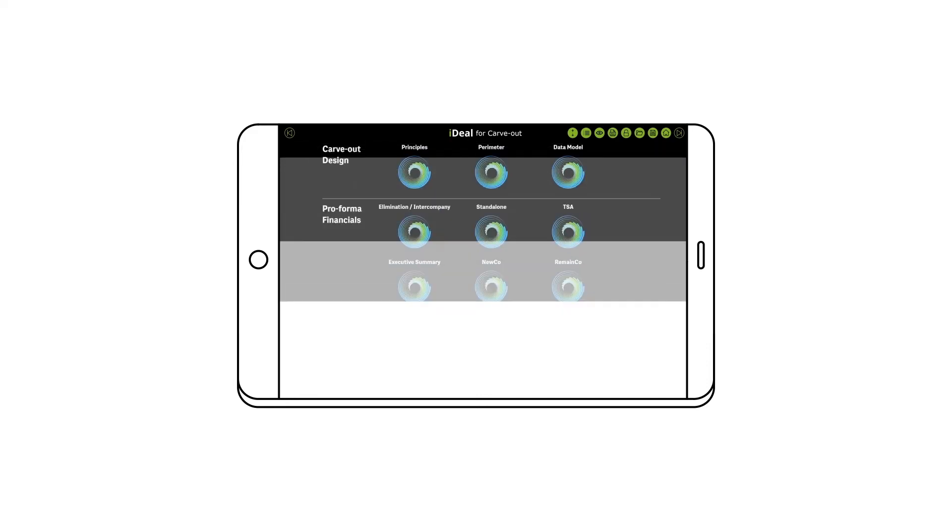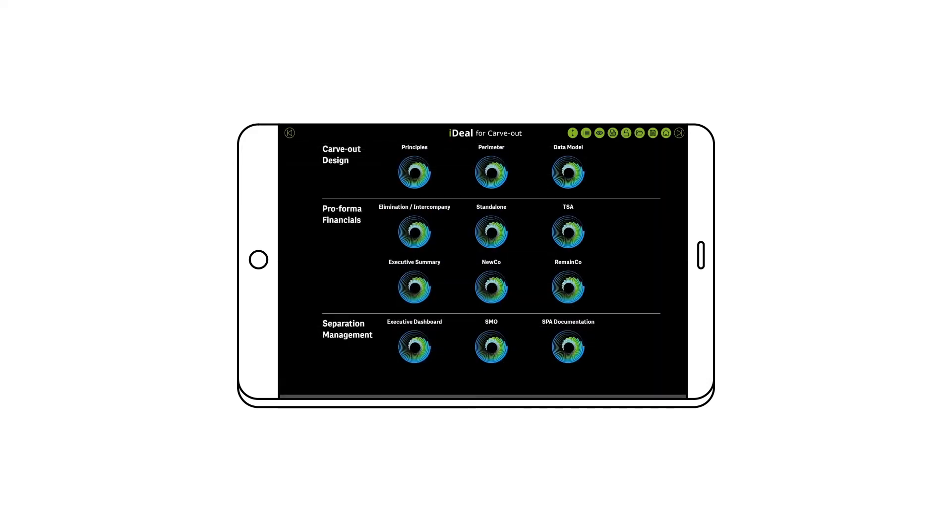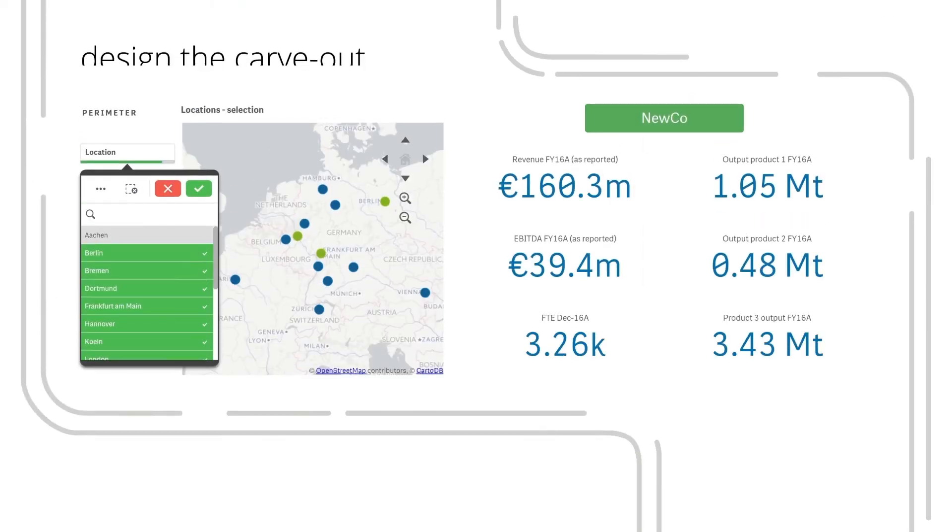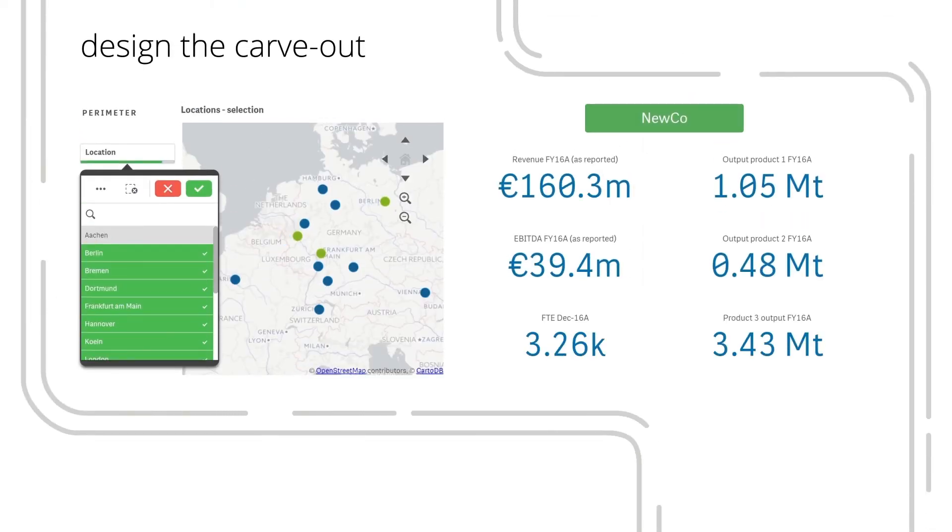Design your carve-out. Adjust the carve-out perimeter and apply different scenarios.